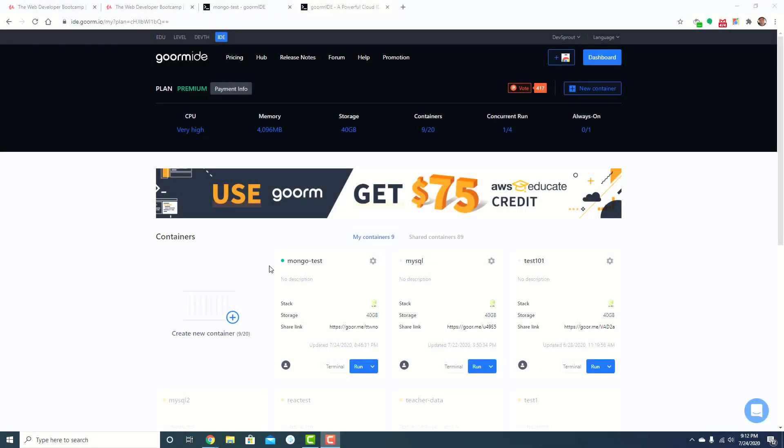Hey, what's going on everyone? This is going to be a quick video. I know some students have mentioned that they've been having difficulties with MongoDB set up in their Gorm containers.